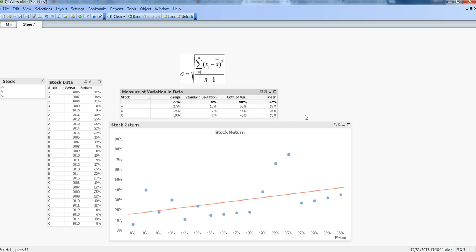Hi, this is Abhishek. In this video I'll talk about measures of variation in data. At a high level, we have three measures of variation: range, standard deviation, and coefficient of variation. There are also others like variance, which is standard deviation without the square root. Standard deviation is the most-used parameter for identifying variation in data, so I'm focusing on these three.